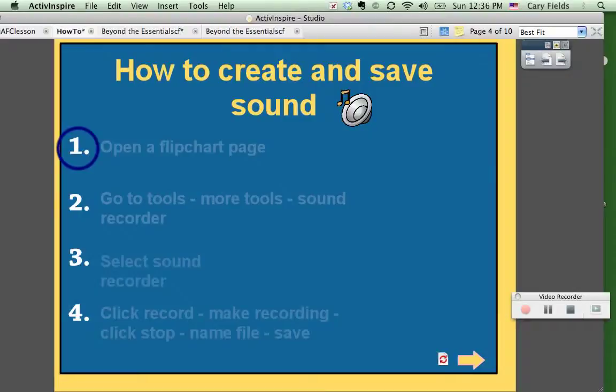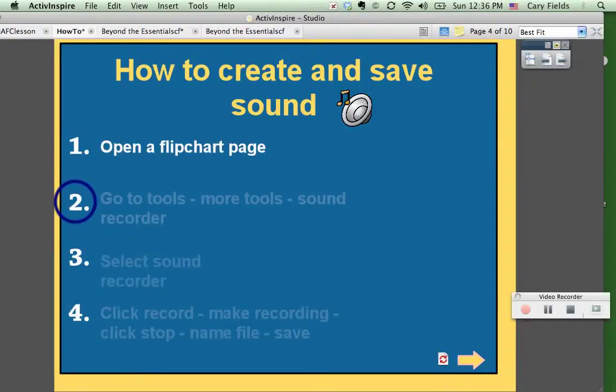First, open up a flipchart page. Then you're going to go to Tools, More Tools, and then the Sound Recorder.